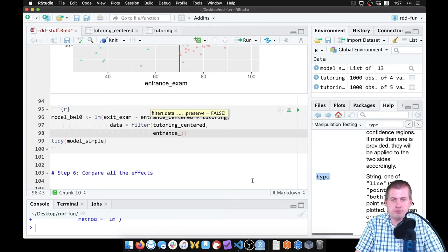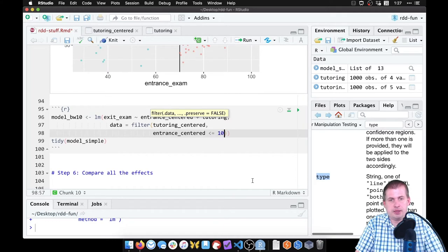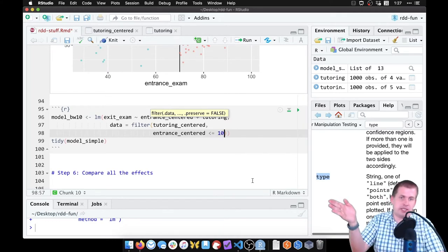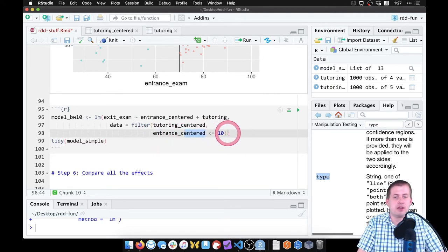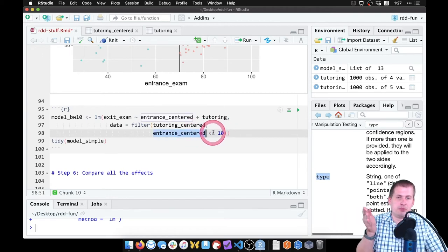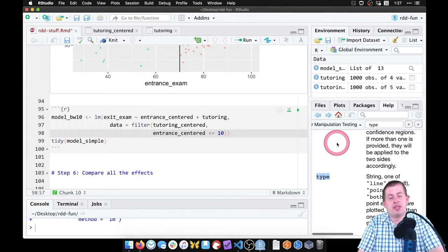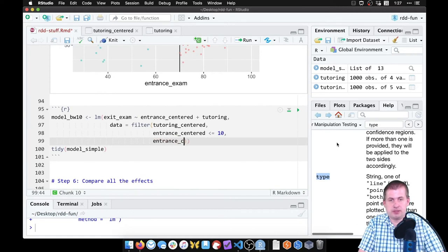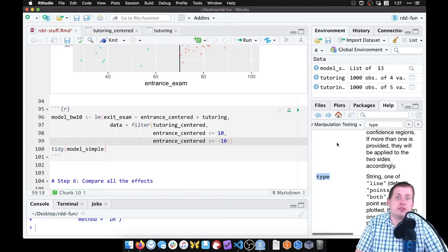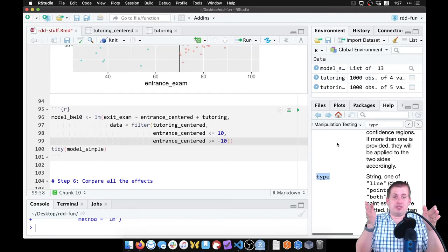We filter tutoring_centered so that entrance_centered is less than or equal to 10 and greater than or equal to negative 10. Using the centered variable we're just talking about plus or minus 10 around the cutoff — either approach works. This throws away all data outside that negative-10 to 10 range around our cutoff.